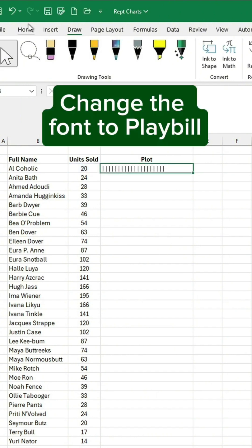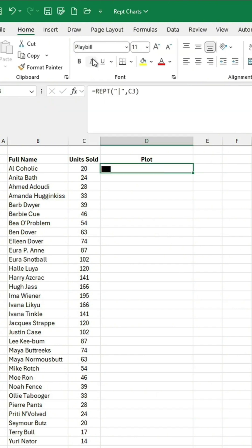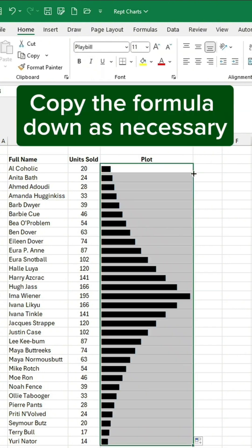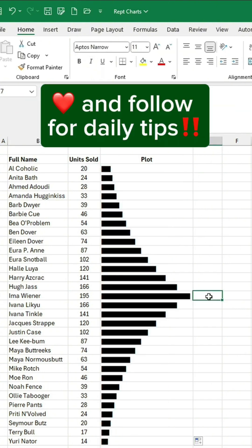Change the font to Playbill. Copy the formula down as necessary. Like and follow for daily tips.